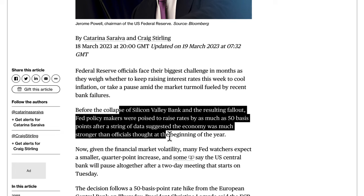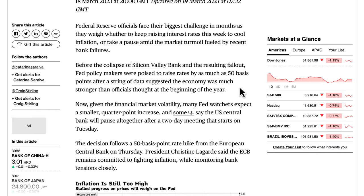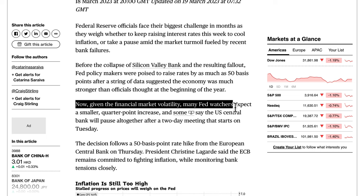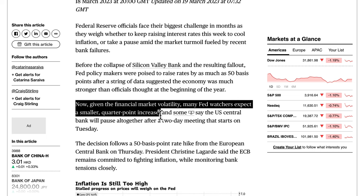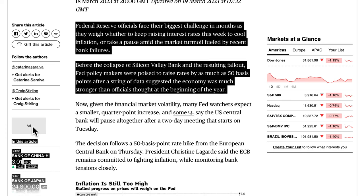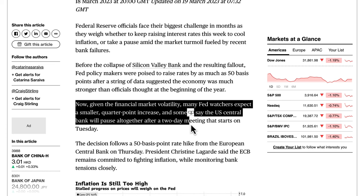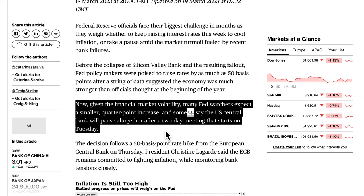When the economy is strong or perceived to be strong, rate hikes are appropriate because the economy can withstand higher borrowing and lending costs. But if it can't, the cracks start to show — which is what happened with SVB. Given financial market volatility, many Fed watchers now expect a smaller quarter-point increase, and some say the US central bank will pause altogether after the two-day meeting starting Tuesday.